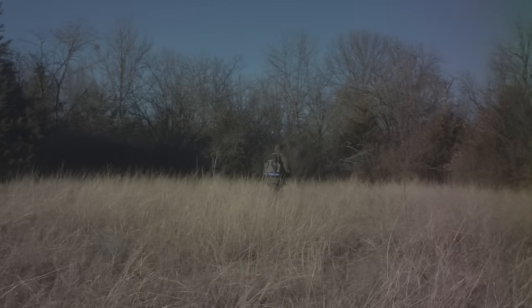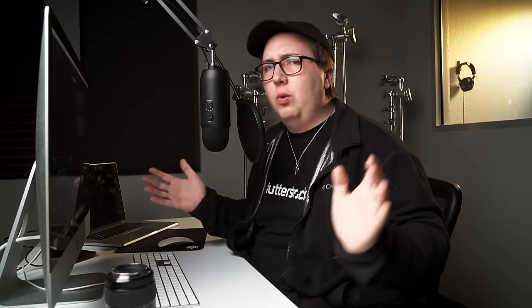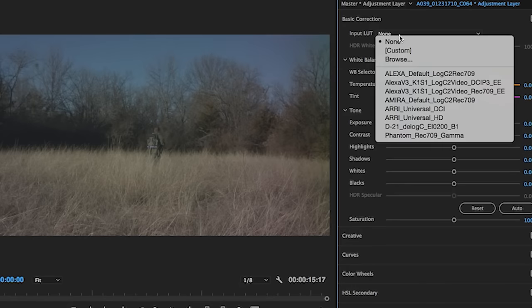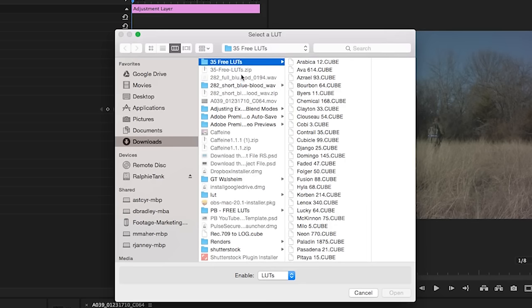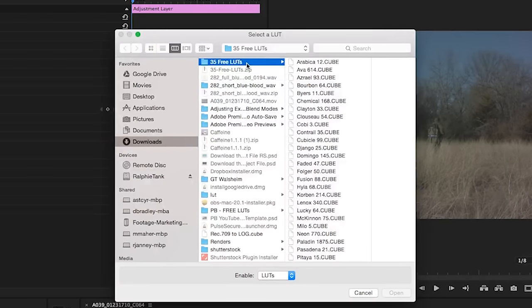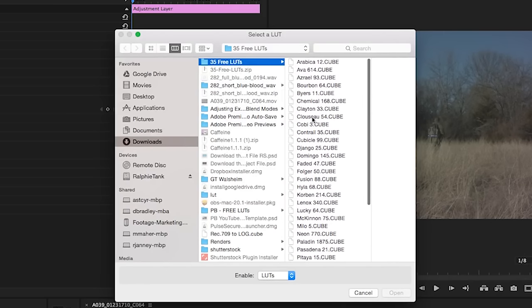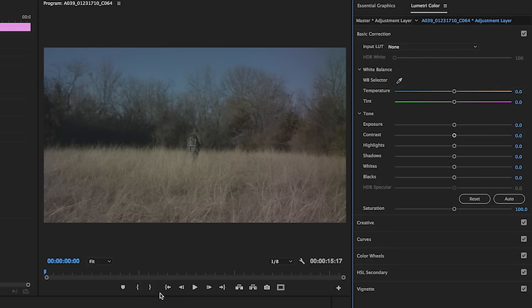So now that we have that, we're going to be affecting our landscape shot first. This landscape shot is pretty post-apocalyptic, like walking through the reeds, very Walking Dead type. So we're gonna pick a LUT that's gonna correctly correlate with the mood we're trying to achieve with this shot. From here, we're gonna go to input LUT and browse. We're gonna select from the 35 free LUTs we got from Rocketstock. I've used Folger before to get that dark moody feel, so I'm gonna select that right now.